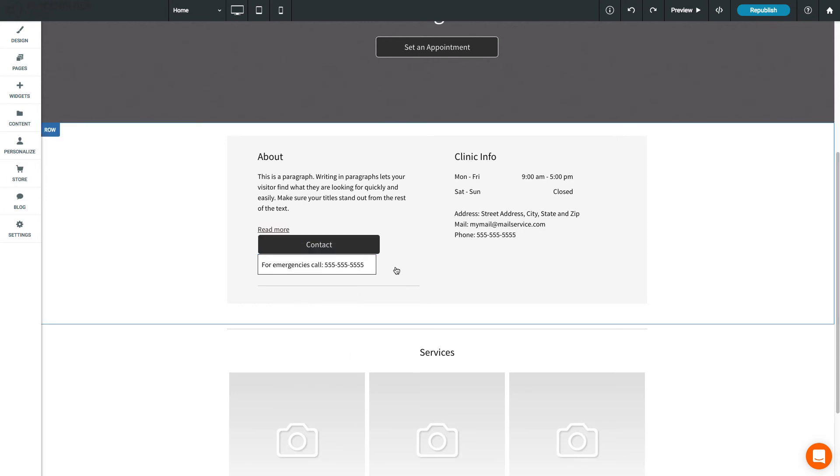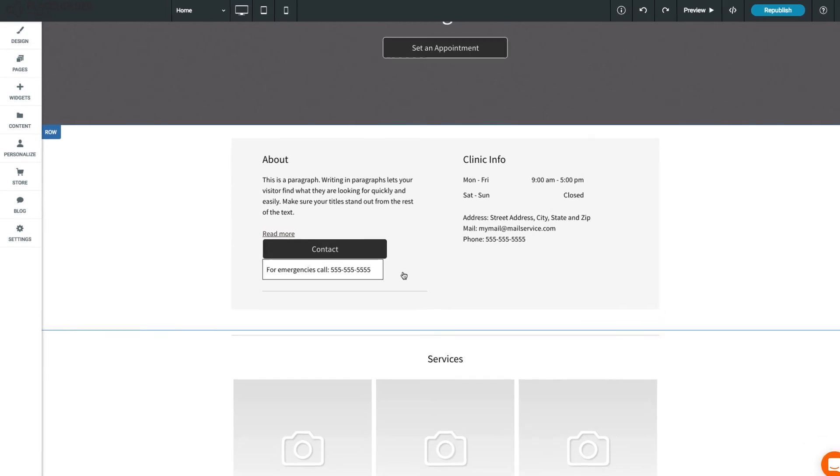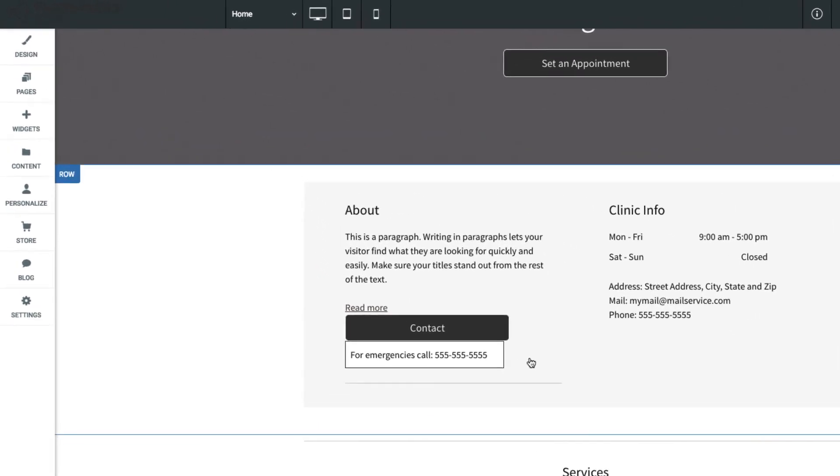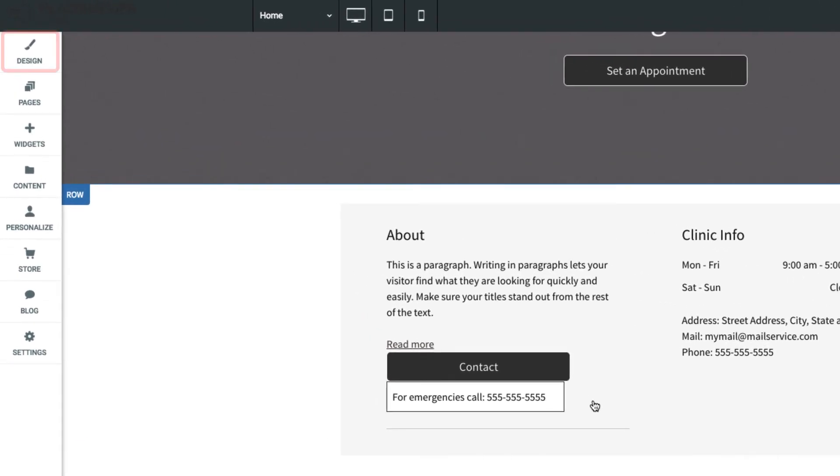To change styles for multiple widgets at once, you'll want to edit the global design settings for your site. We'll cover this in the next lesson.